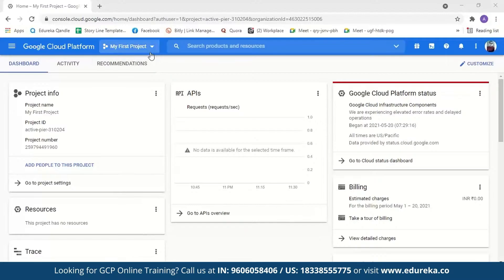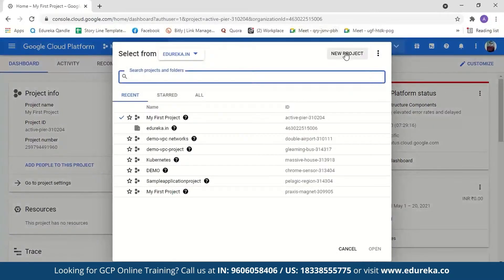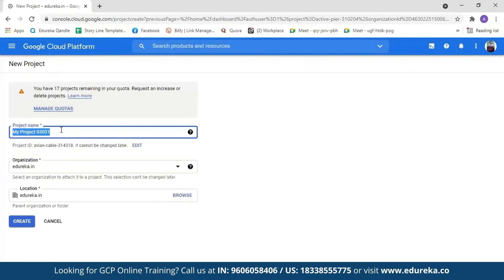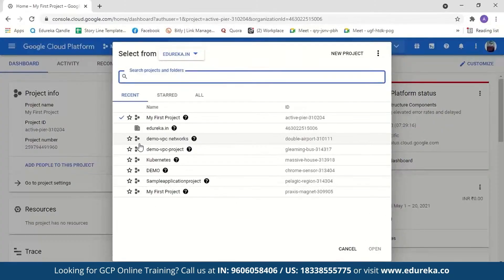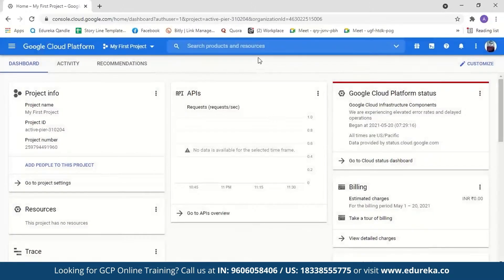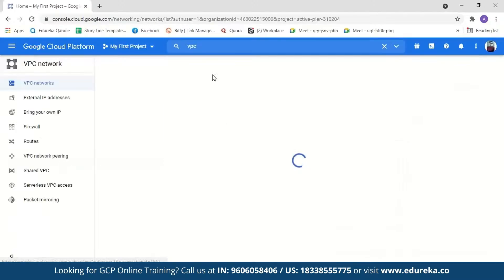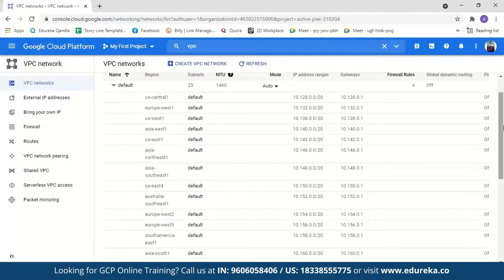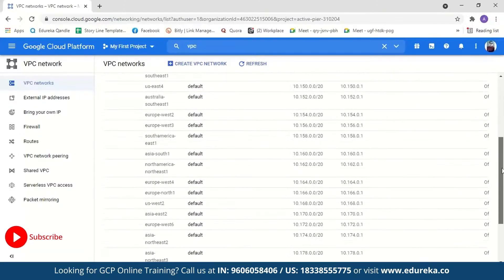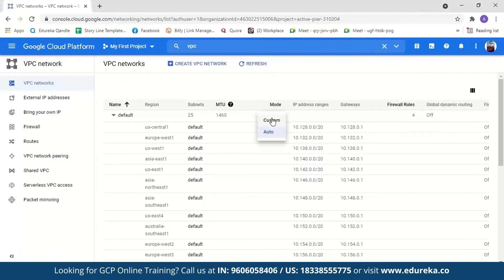The first step is to select a project. If you're using GCP for the first time, you can create a new project, name it anything you like and just create it. For this demo I'll select from an existing project. Now let us search for VPC and select the VPC network. You can see that Google Cloud comes with a default VPC and this VPC has 25 subnets, each subnet having its own IP address in a different region. As mentioned before, GCP has 25 regions and 76 zones, so each subnet is created in 25 different regions. You also see a mode field with two types: custom and auto, and there are four default firewall rules.